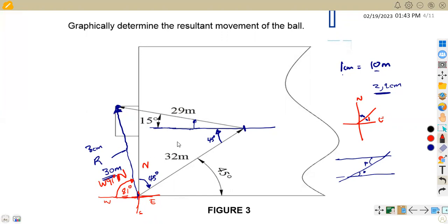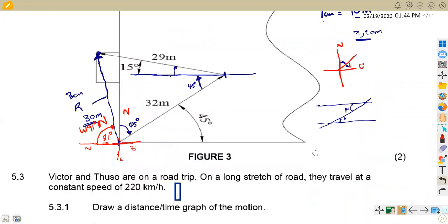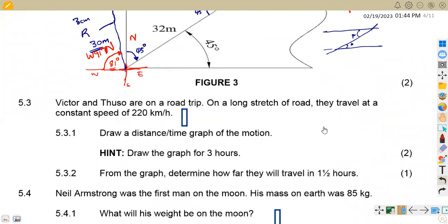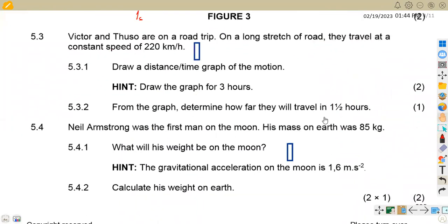I'm showing you a sketch here, but you're supposed to draw this accurately and separately using the correct instruments. If you've got any problem here, let me know so that we can bring the instruments together and draw accurately.